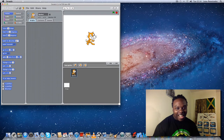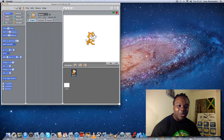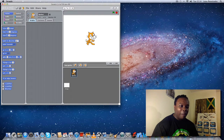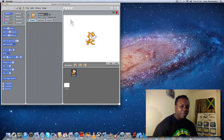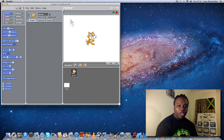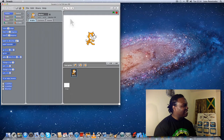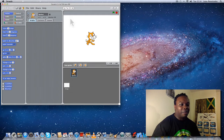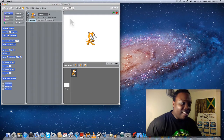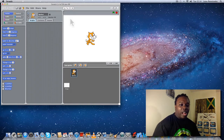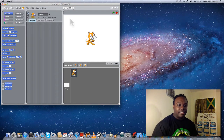Welcome to Tutorial Two. If you didn't watch Tutorial One, you need to watch it so you can follow along with Tutorial Two. So last time I told you we're gonna look at sprites.